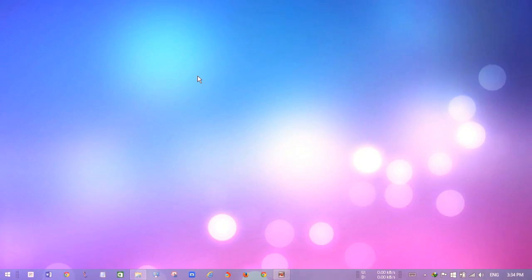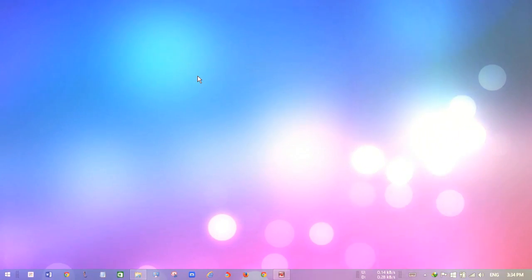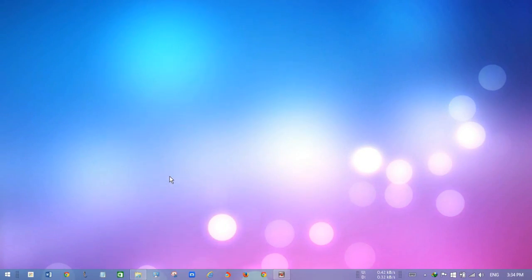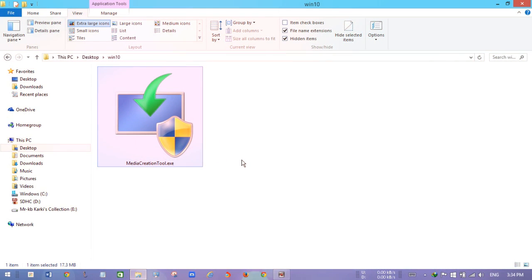Hey guys, welcome to Killa Bit. Today I'm going to show you how to download the Windows 10 ISO file for free. To do that, you need this media creation tool. Link is in the description to download this software.